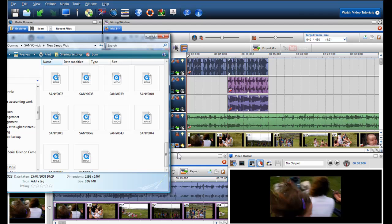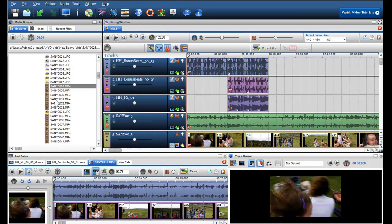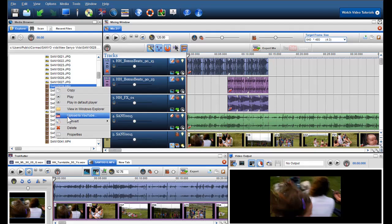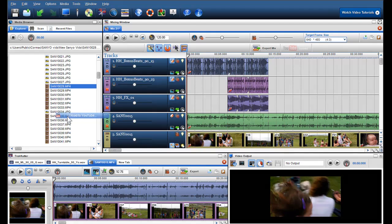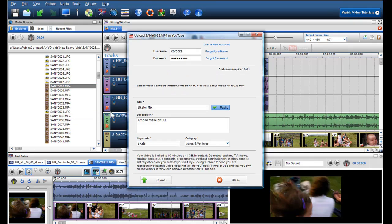We have also given you the ability to upload a video directly to YouTube from the media browser. The quality of the upload is dependent on the quality the video is created in.